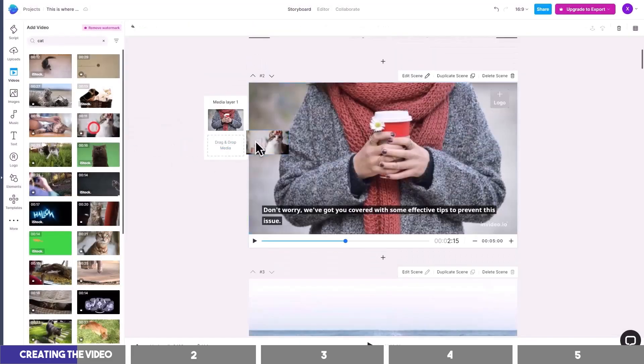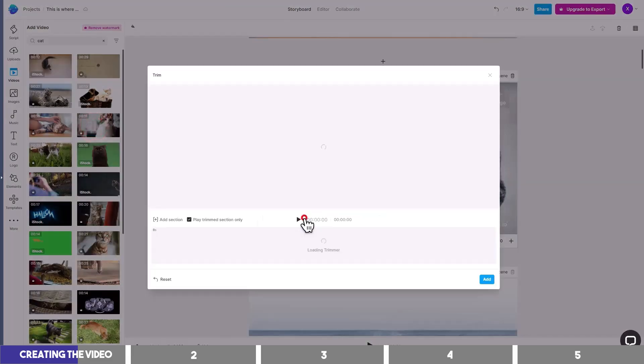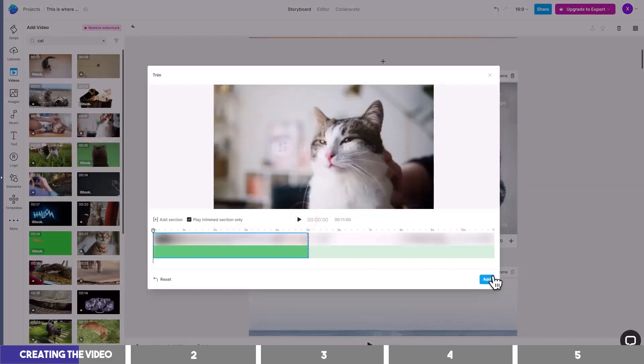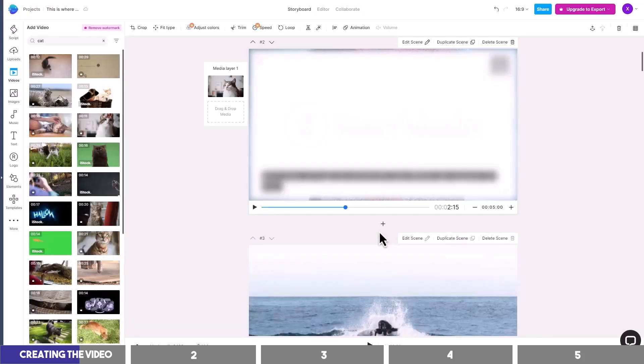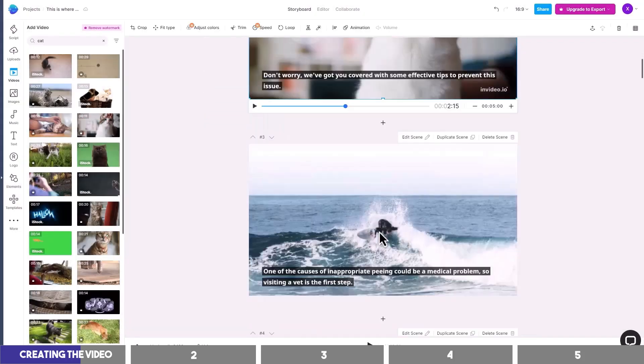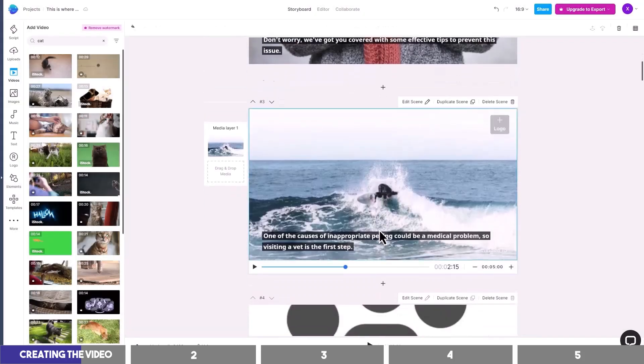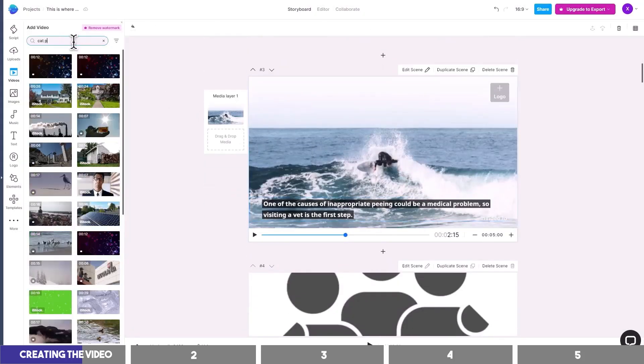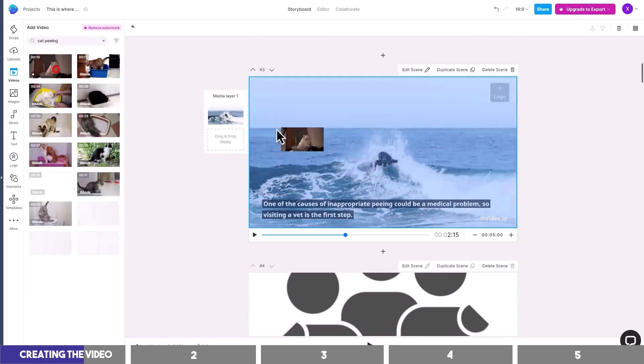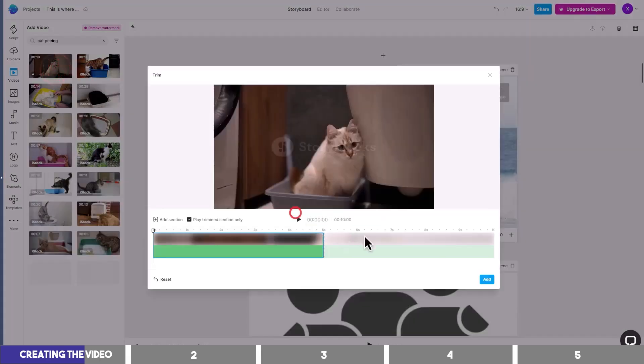All you need to do now is to repeat this for each scene — just make sure to use the right keywords. For instance, this clip is talking about cat peeing, so I will find that in the search box and choose a related one.